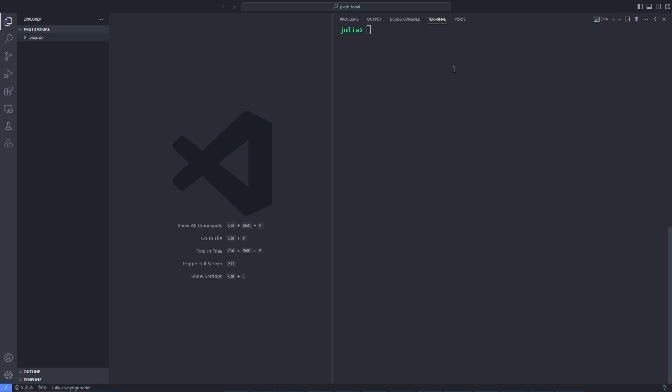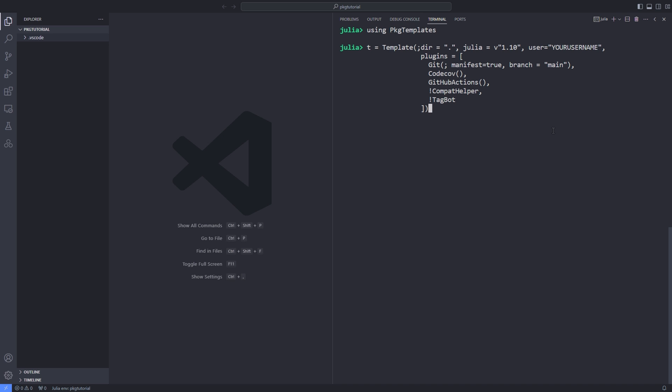After the installation has finished, hit the backspace to go into the REPL. Load the pkgtemplates package inside the REPL with the help of using keyword. Then we call the template function and pass the required arguments for our package to it. I put this chunk of code in the video description so you can copy and paste it. Don't forget to pass the correct Julia version and your GitHub username to the template function.